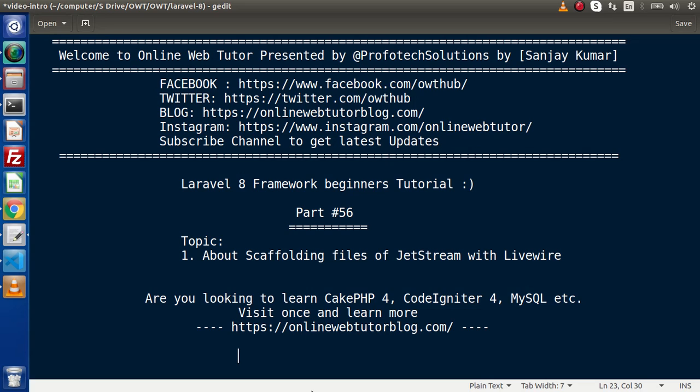This is Part 56. Inside this video, we will see about the scaffolding files of Jetstream with Livewire. This is the authentication tool we had installed in our application inside the last video.